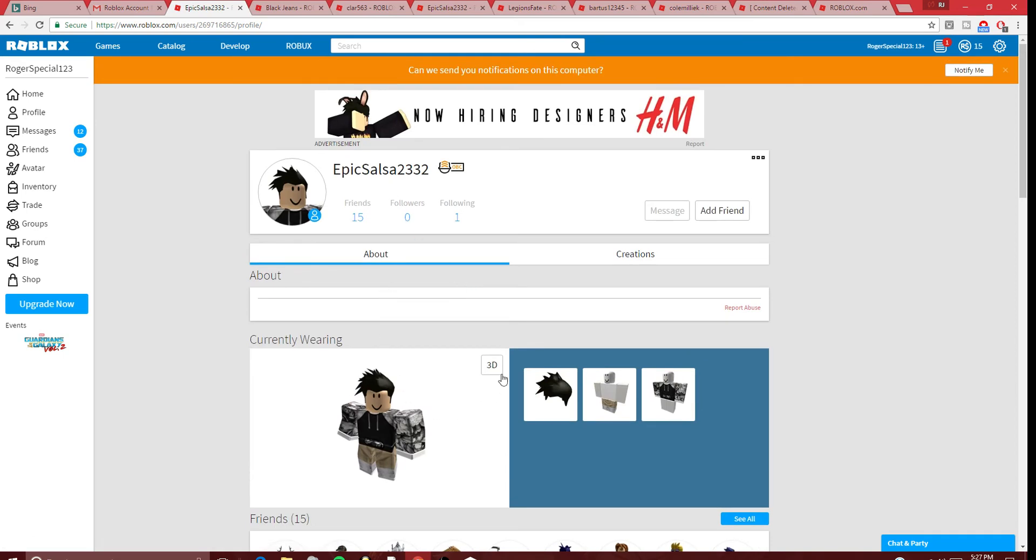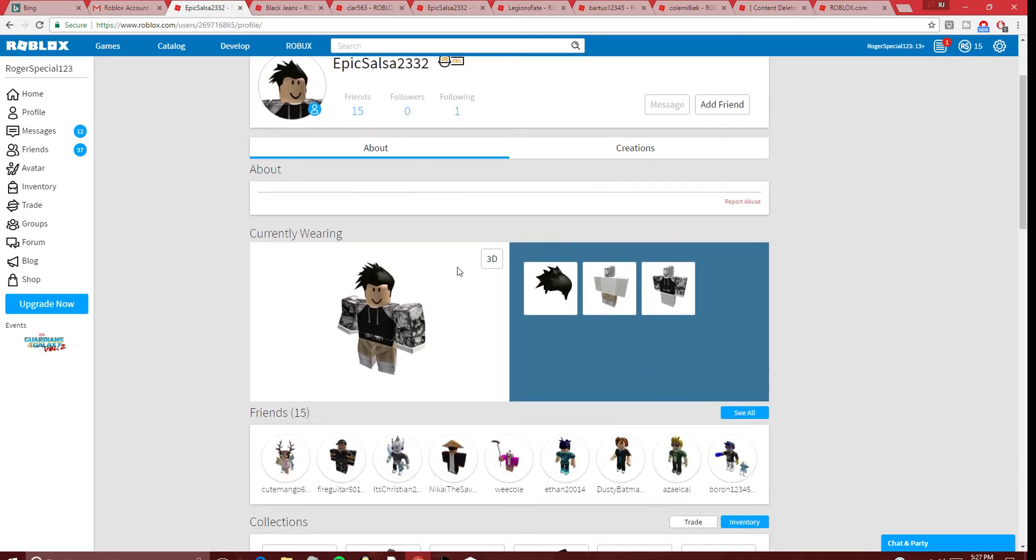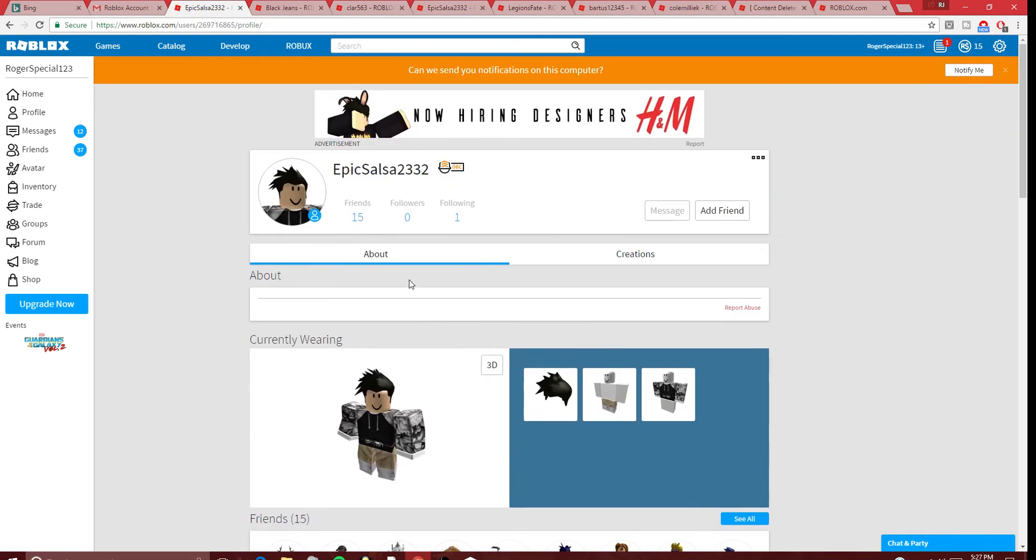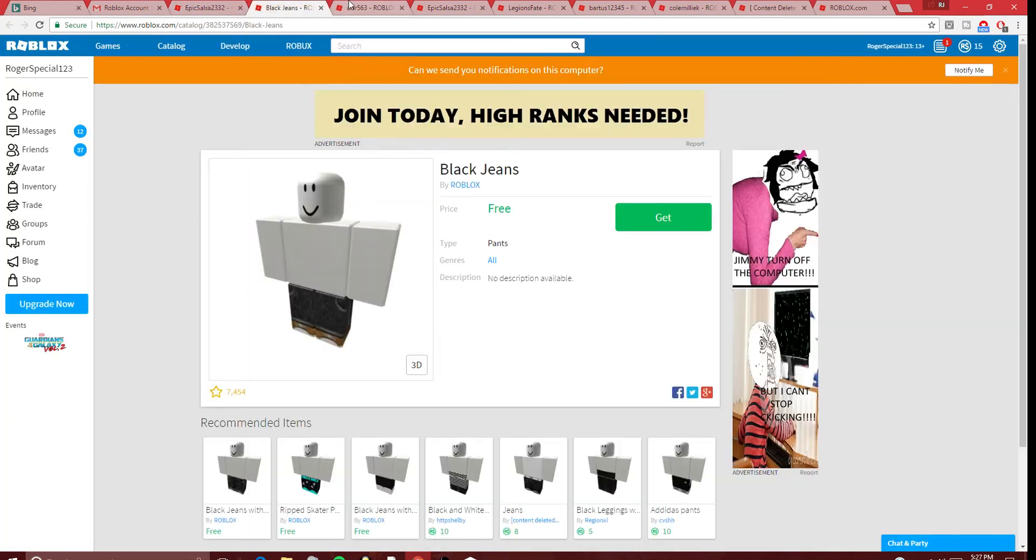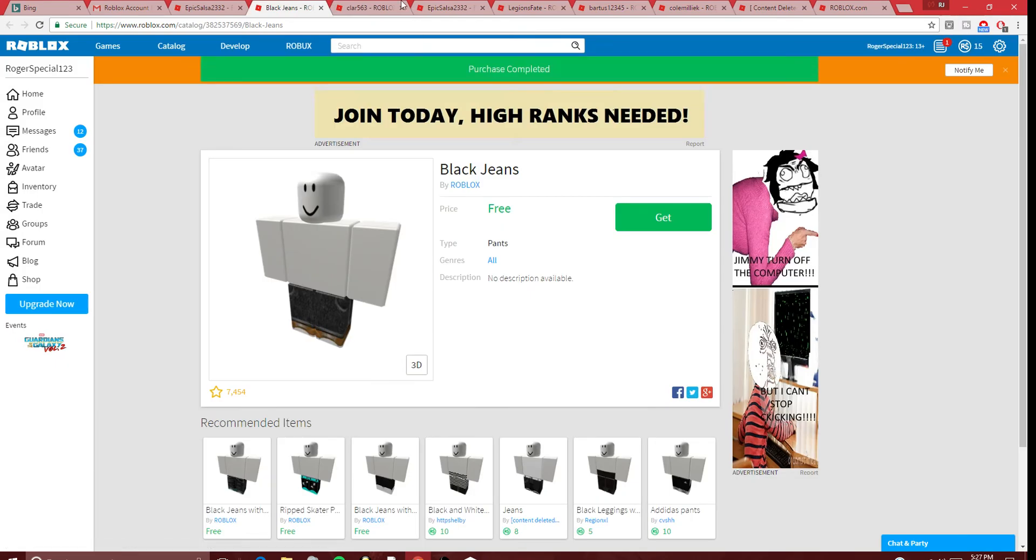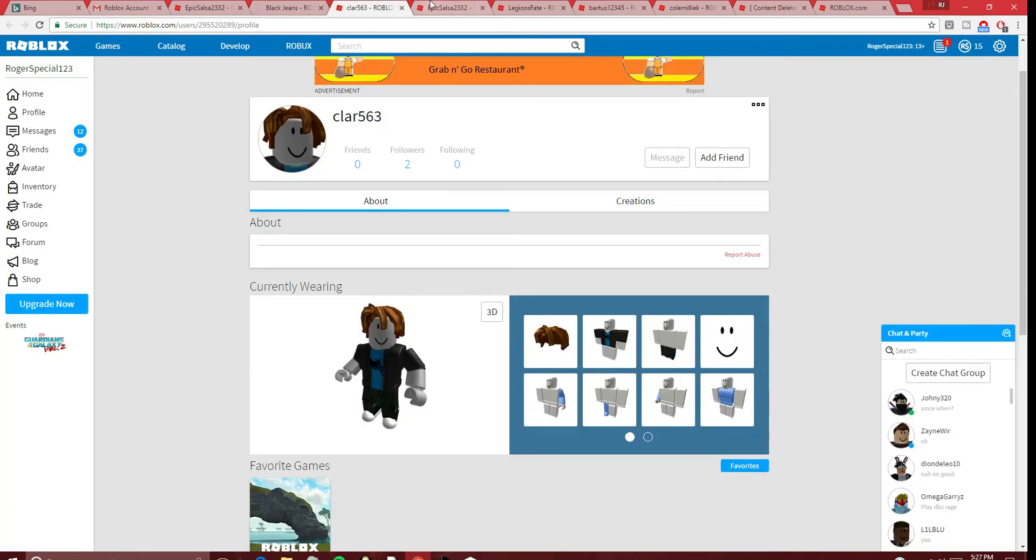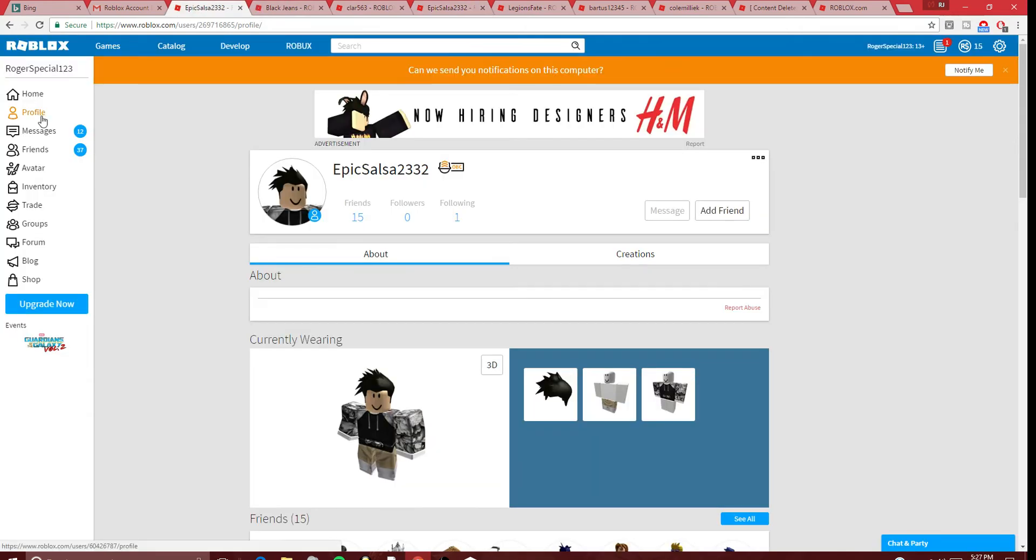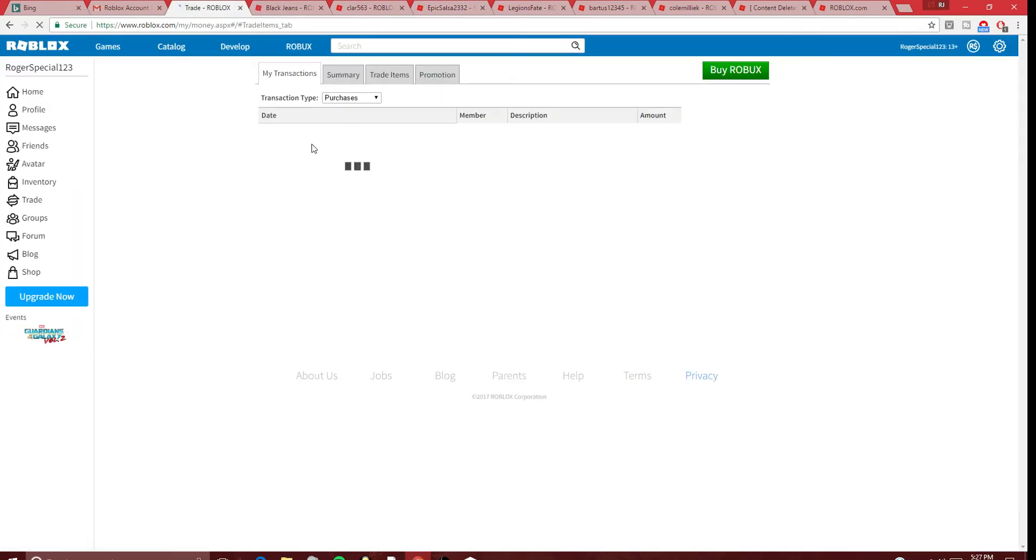As soon as he saw that I had a lot of Robux, he took all my Robux and that was it. Yo, Roblox, is there anything you can do with Epic Salsa? He literally just took everything from my account.